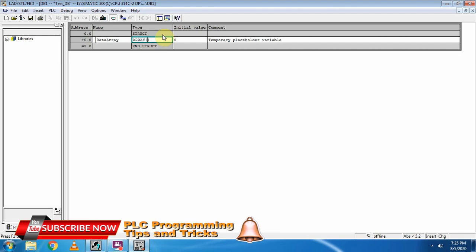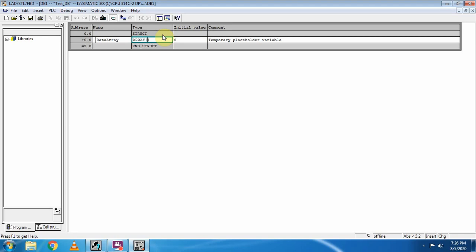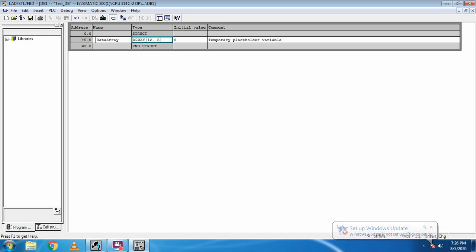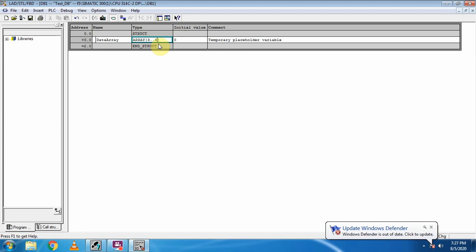In these brackets we have to mention the length of the array — how many elements we are going to create inside this array. So we can write from 1..5, which means elements start from one and end at five, giving five elements. It is not necessary to start from zero or one; we can start from three and end at eight, so this array would have elements from three to eight — a total of six elements.